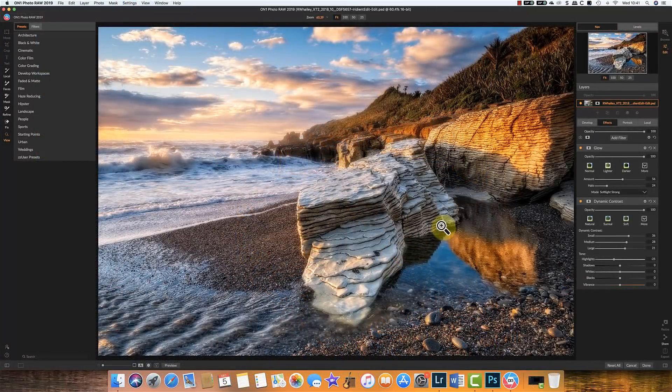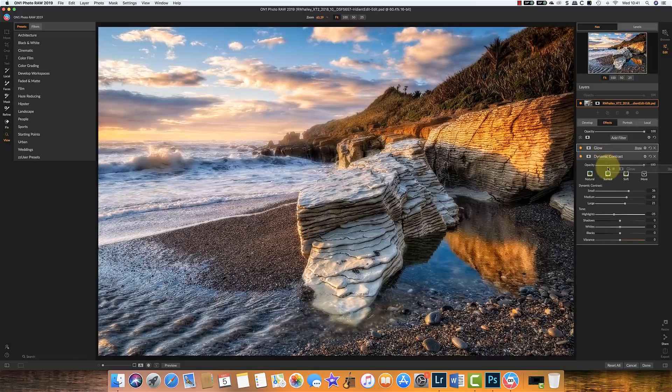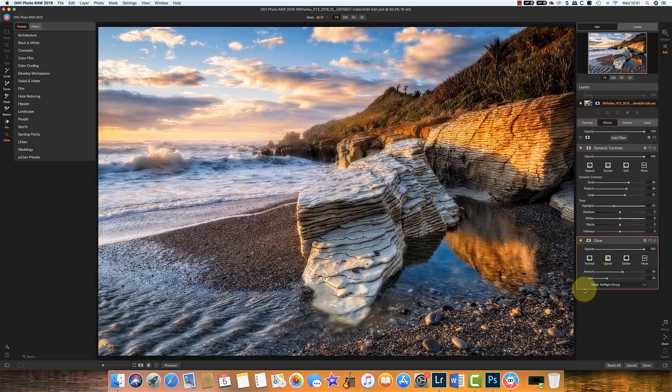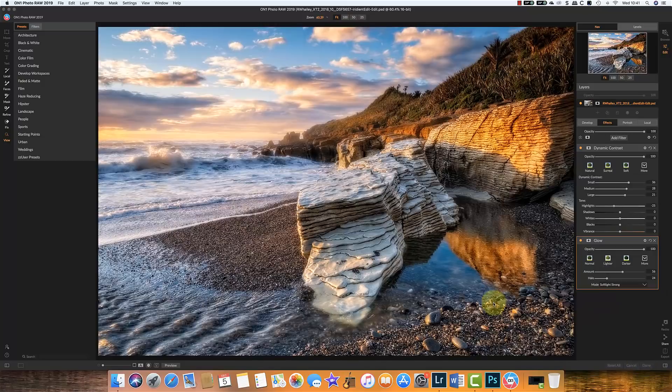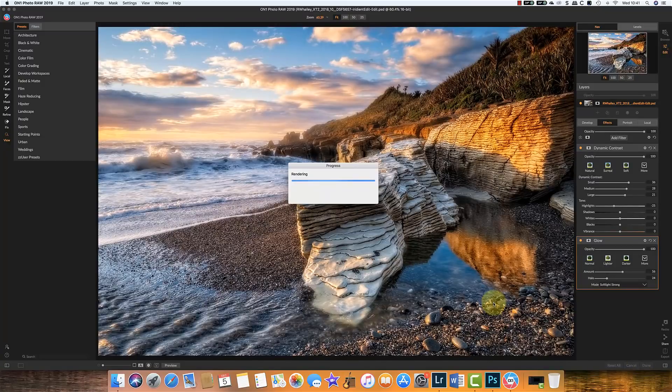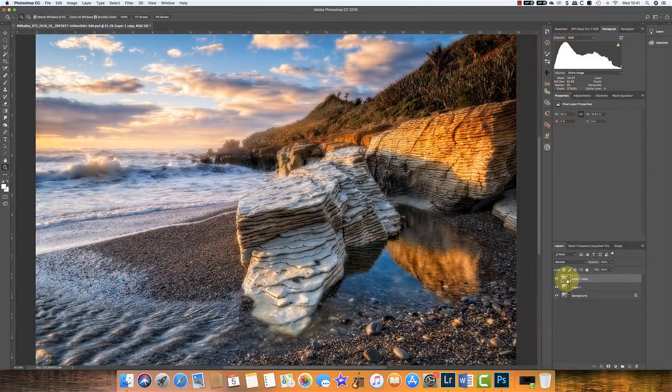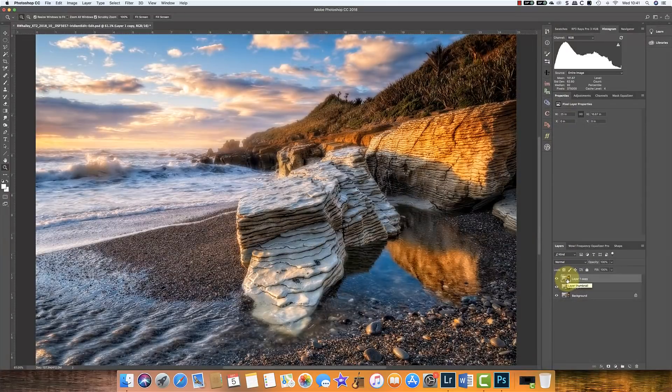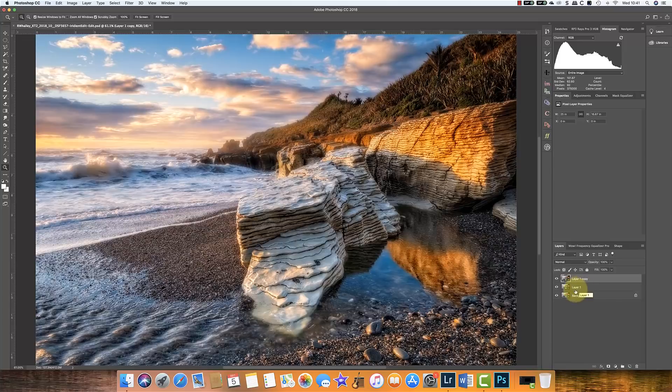I'm now back in photo raw. And I'm just going to switch the two layers round. Or sorry the two filters round in their order. And we'll go back and look at it in Photoshop. So on top we've got the glow effect being applied first. And then the dynamic contrast. And the next layer down we've got the dynamic contrast being applied before the glow effect.